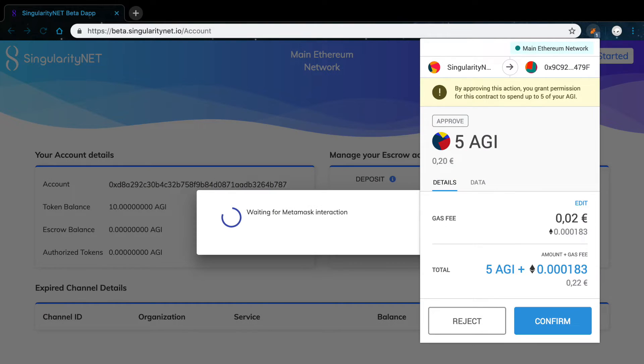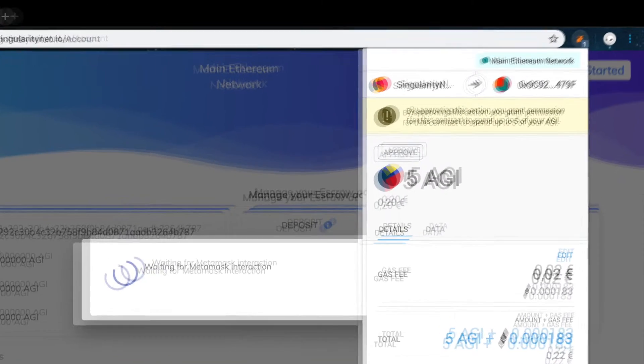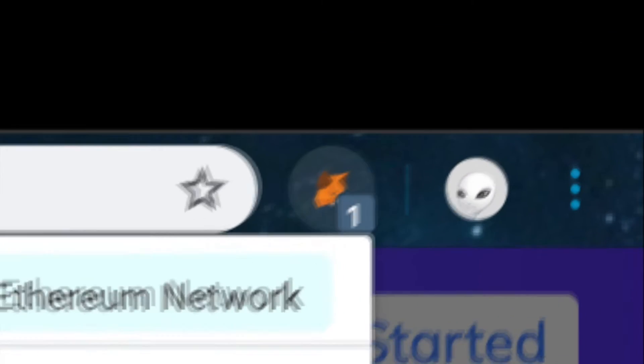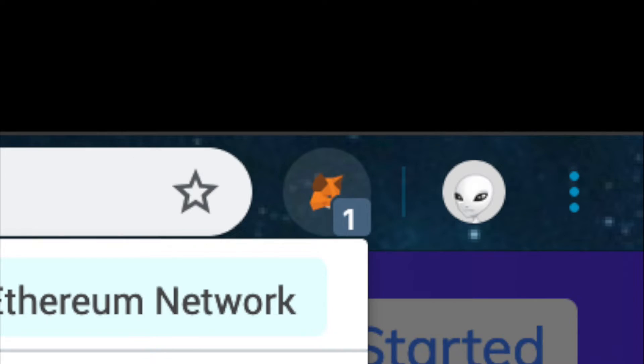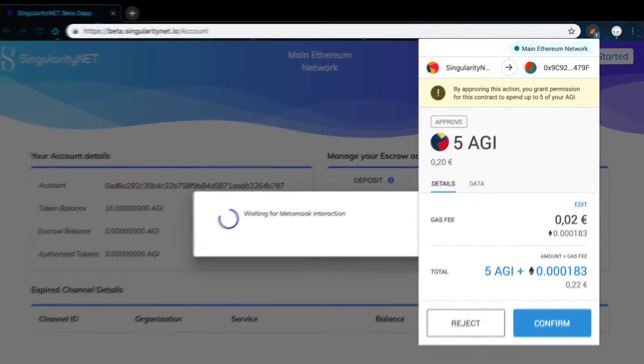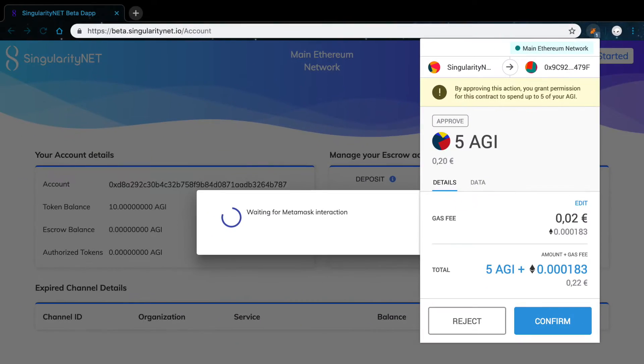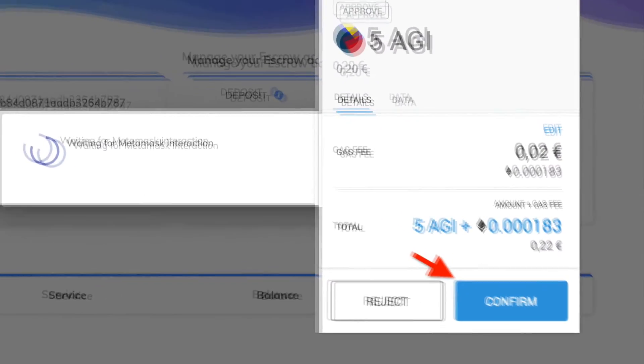A MetaMask window should pop up. If it doesn't, click on the MetaMask icon on the top right of your browser. Check the transaction and click Confirm.